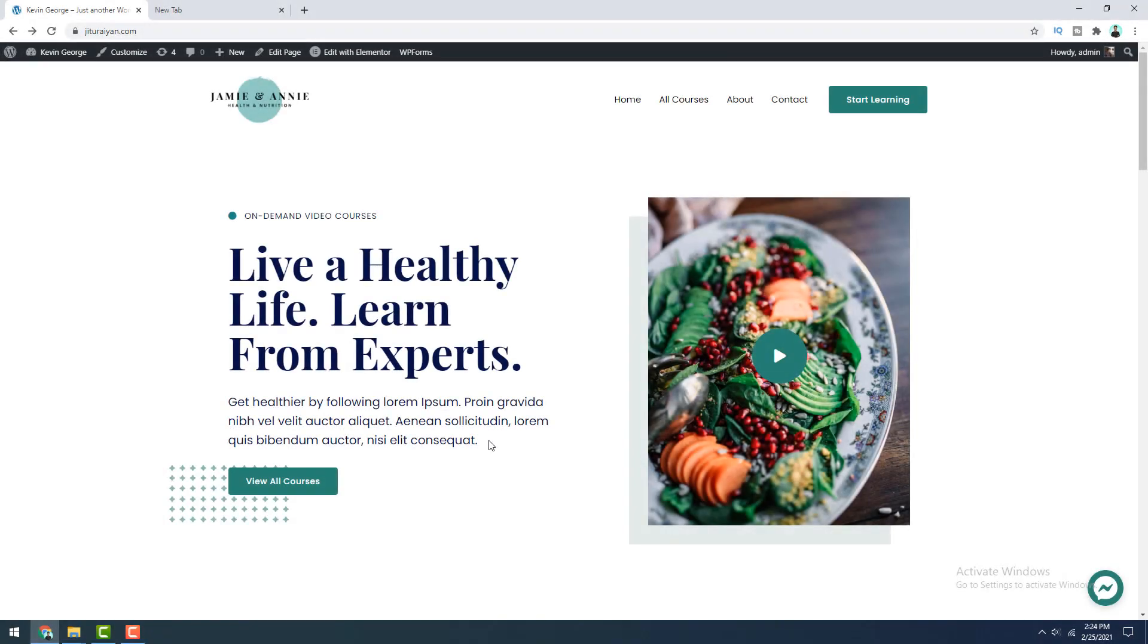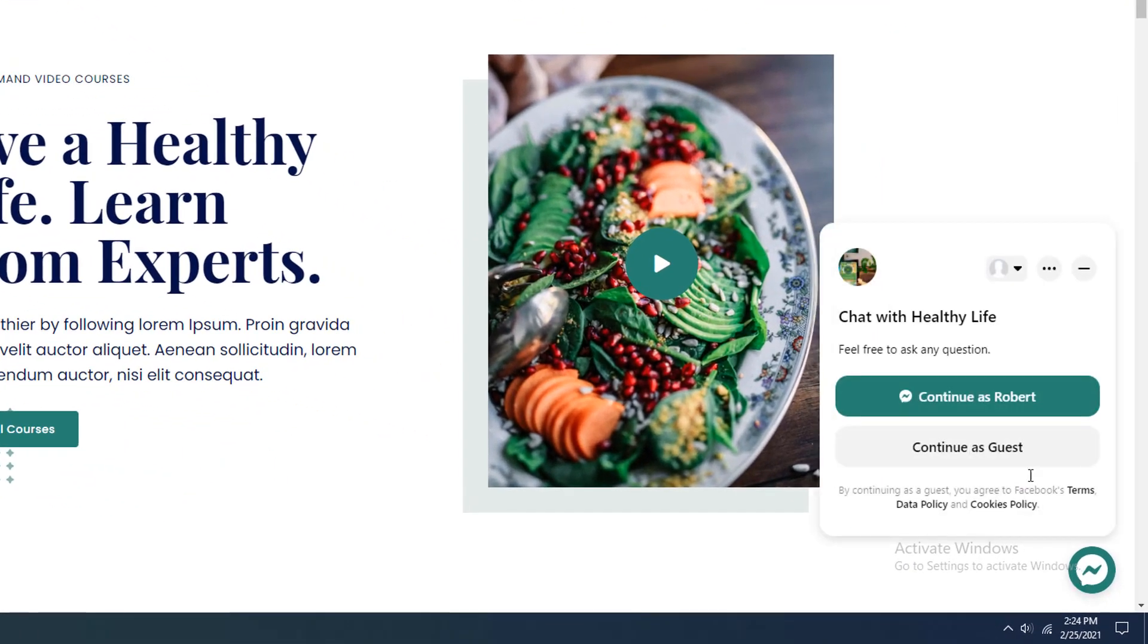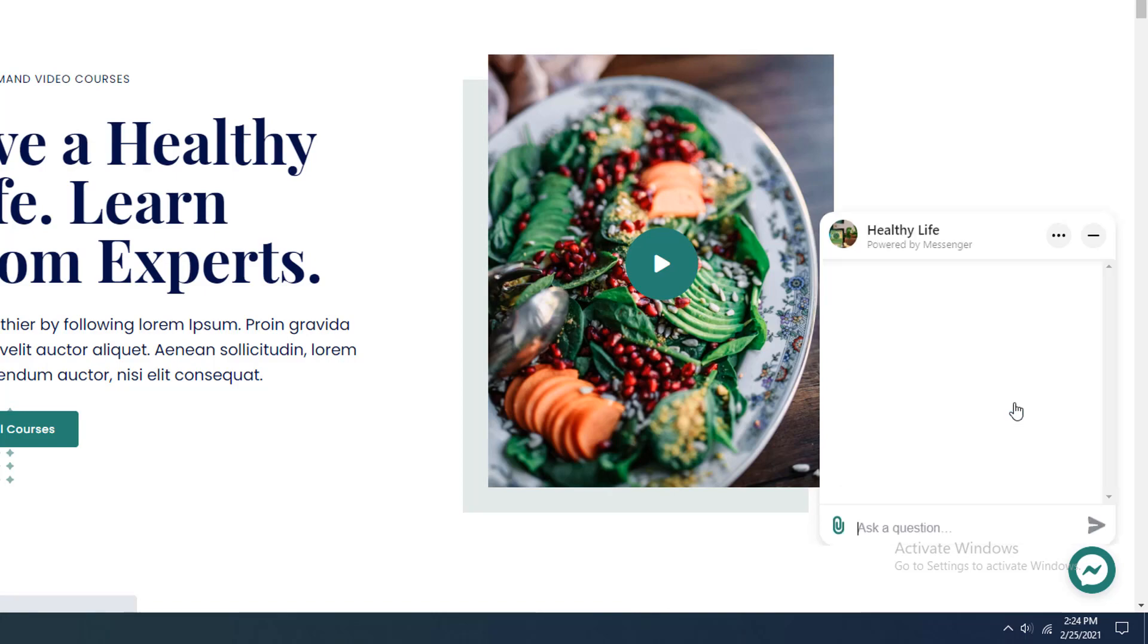Hey, what's going on guys? Today I'm going to show you how you can add messenger chat on your WordPress website.